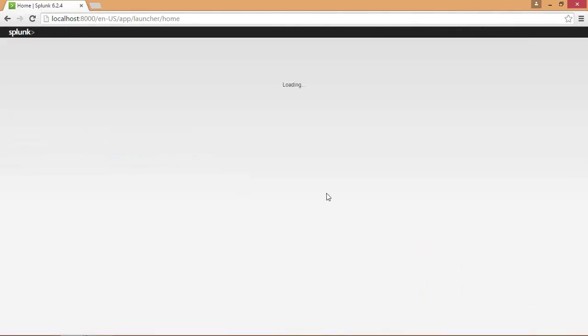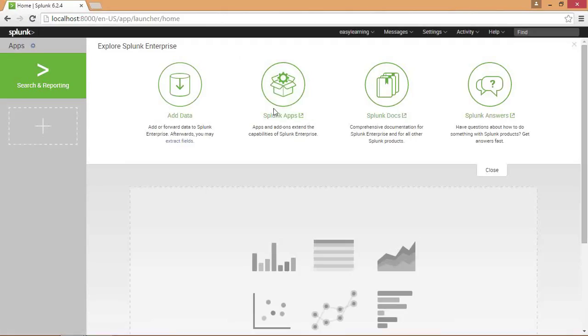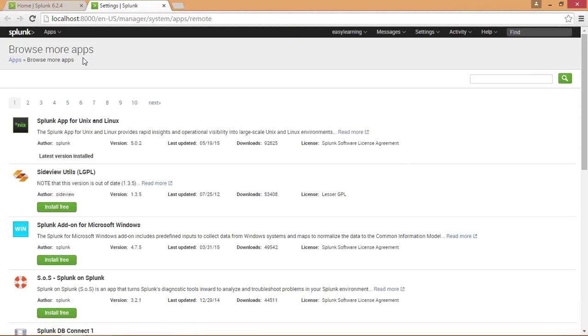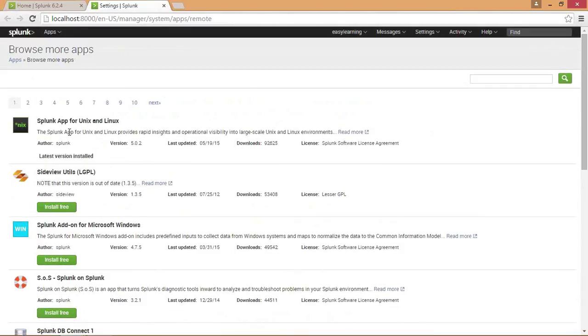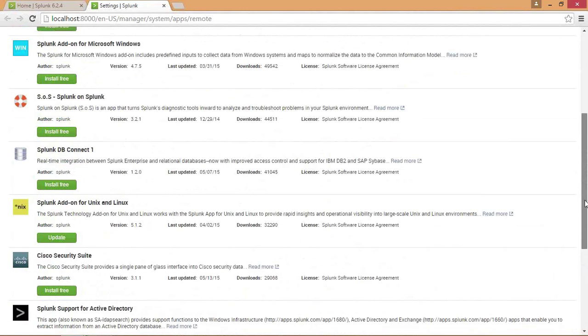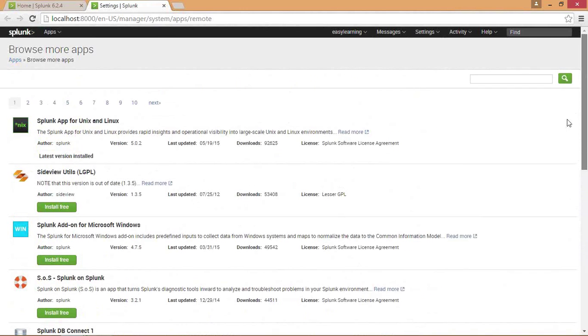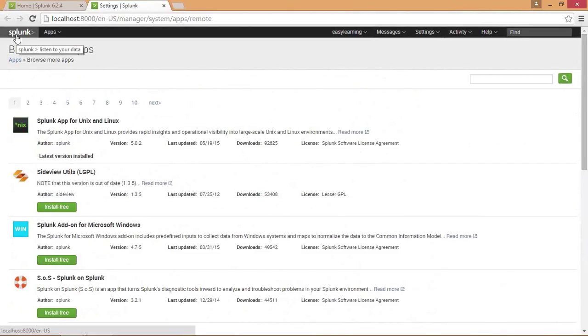Moving on to the second navigation bar, Splunk apps. Here you will find a collection of applications developed by Splunk and you can also develop an app by clicking on that. It will show you various apps developed by Splunk. You have a list of apps like Splunk app for Unix and Linux, LGPL app, and various apps. You can install them by clicking install free.